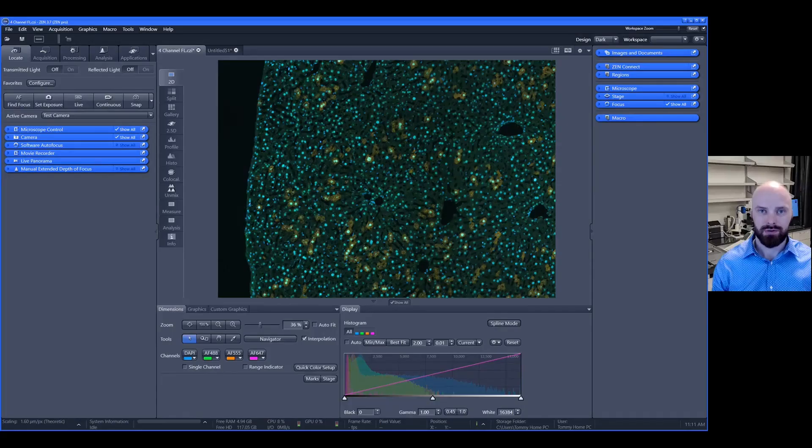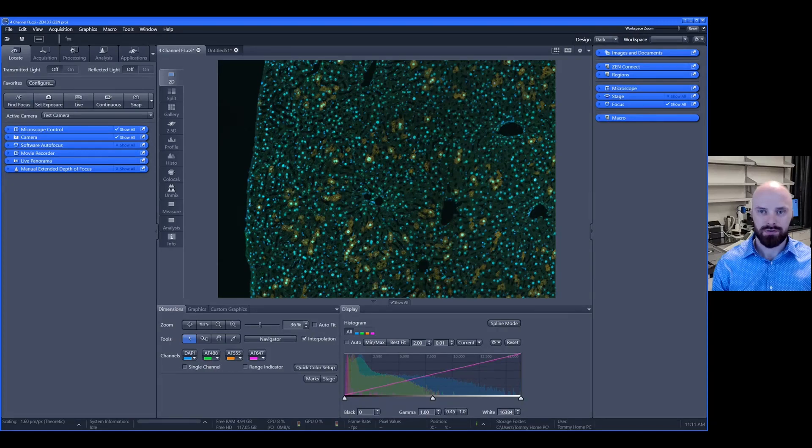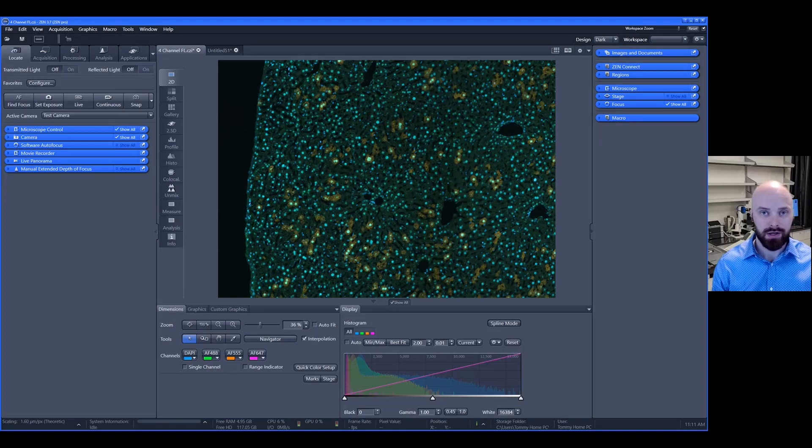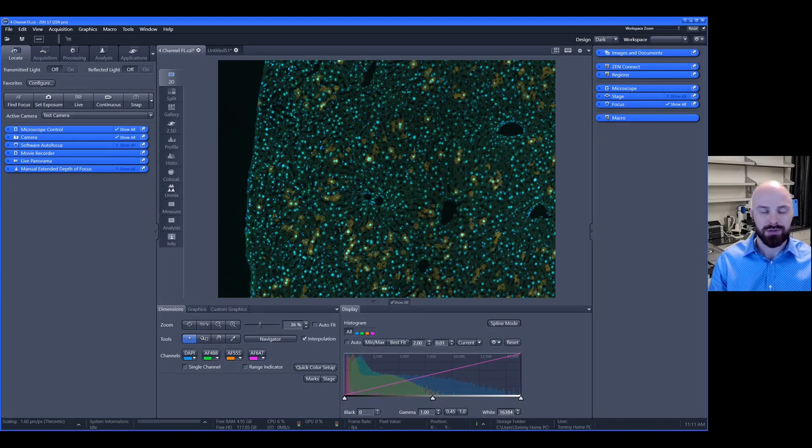The topic of this video is how to add and edit scale bars in ZEN software. Over the next few minutes, I'll show you exactly how to do that. At the end, you'll feel confident how to add and edit scale bars on your software.